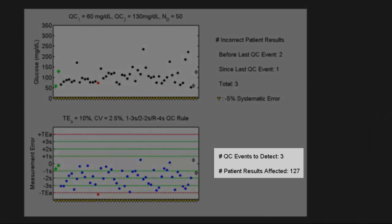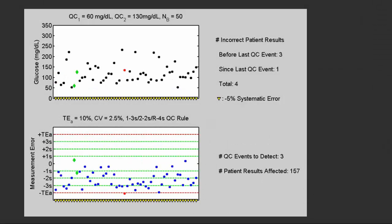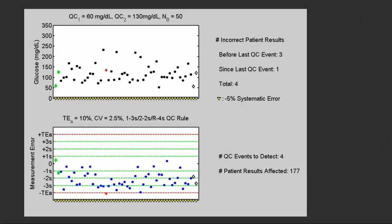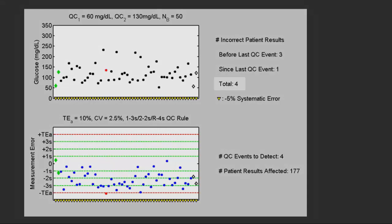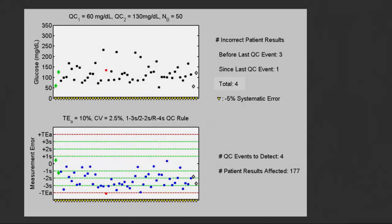So we've accepted QC three times since the five percent shift occurred and we have 127 patient results that have been affected. So we continue testing and get another acceptance and another unacceptable result. Now we have a total of four. We continue testing and get another QC rule acceptance.